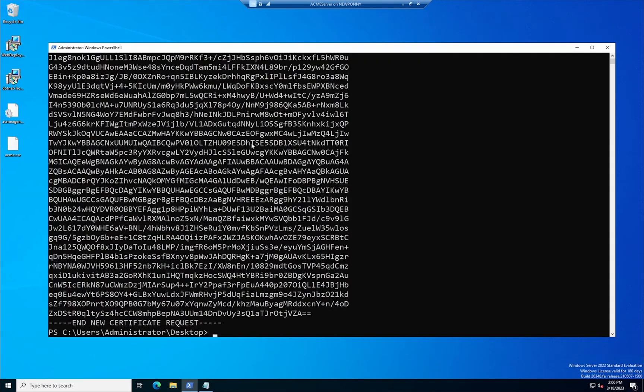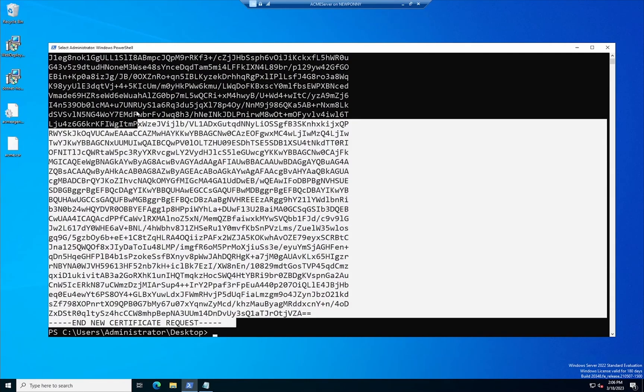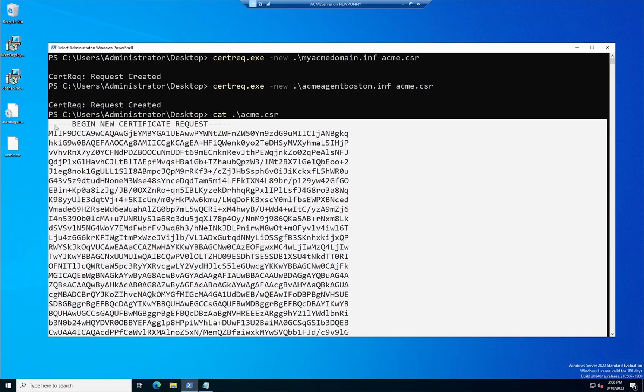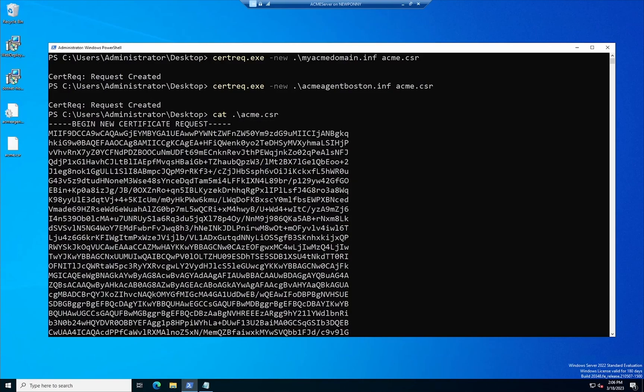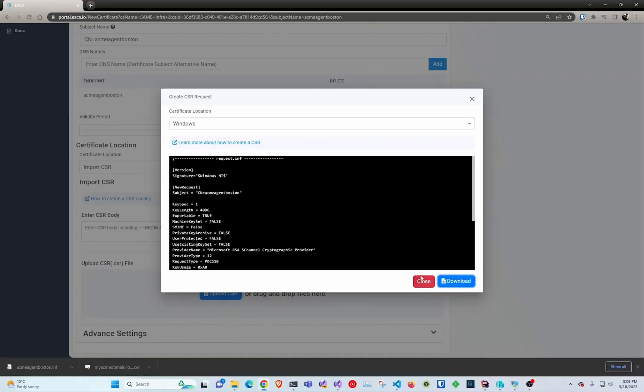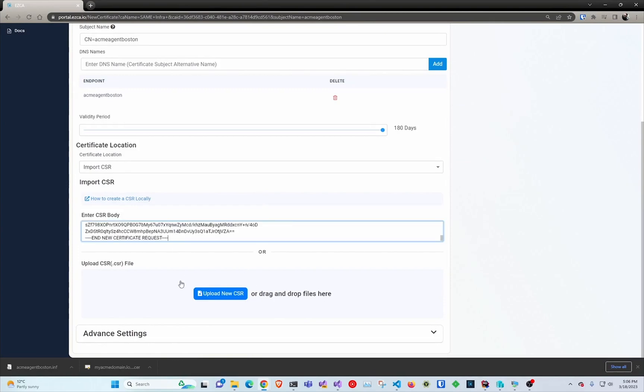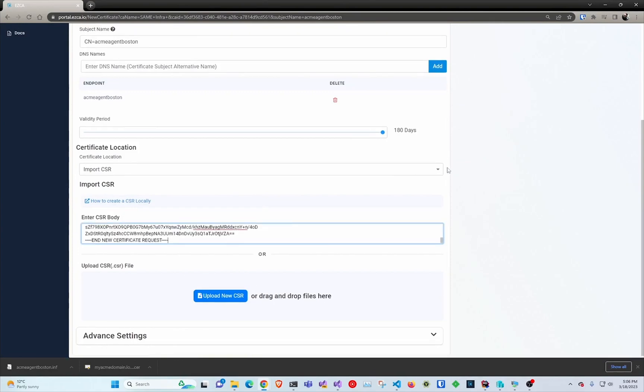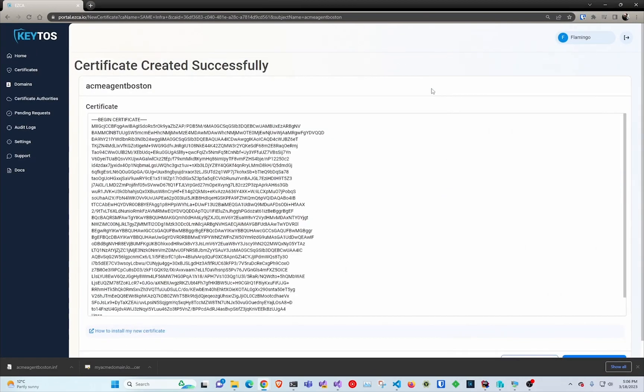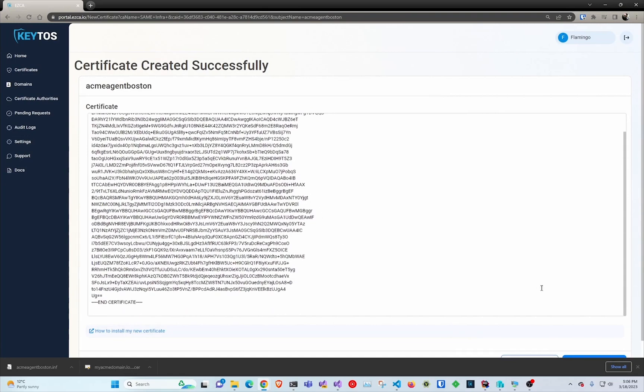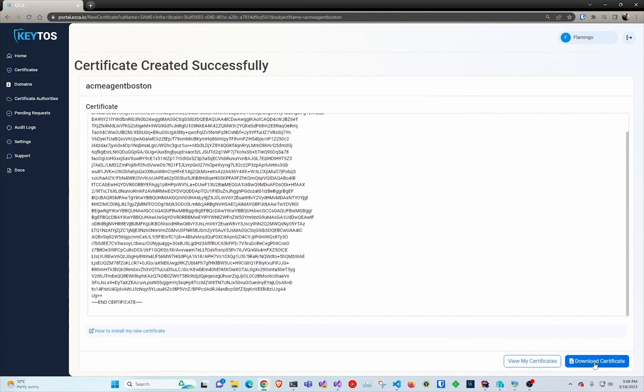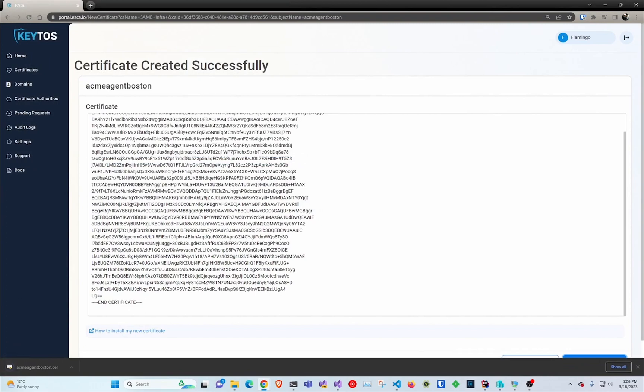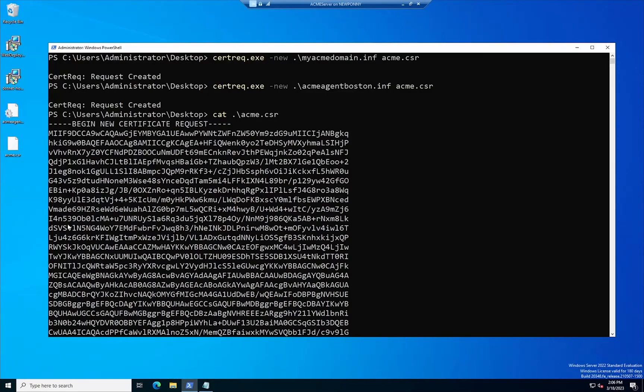And now I have the CSR I'm going to copy that text back to my main machine so I can request a certificate from Easy CA. So I'm going to go here, enter the CSR, request a certificate and this also shows how easy it is to request a certificate with Easy CA. We're going to download the public part of the certificate so we can